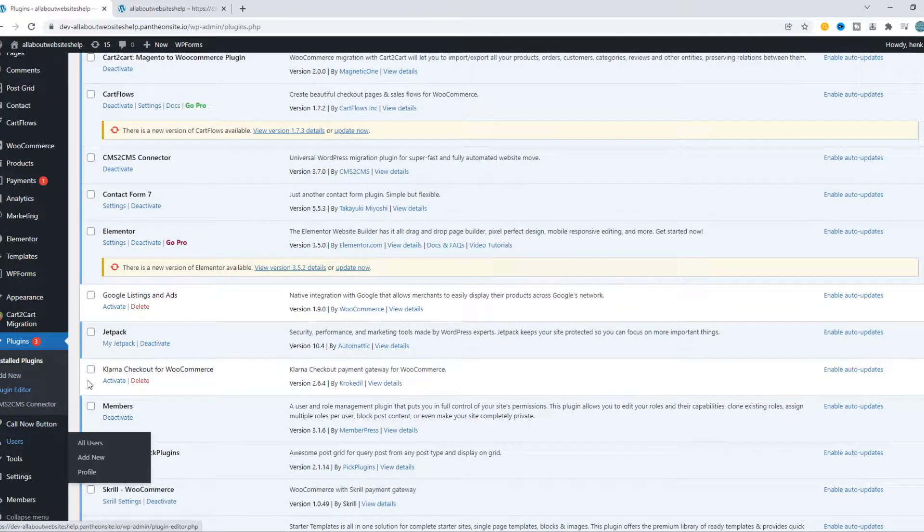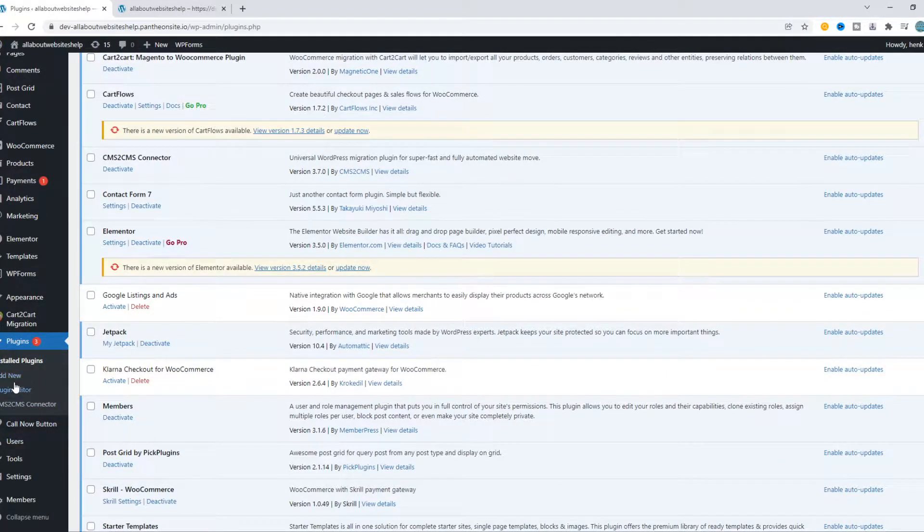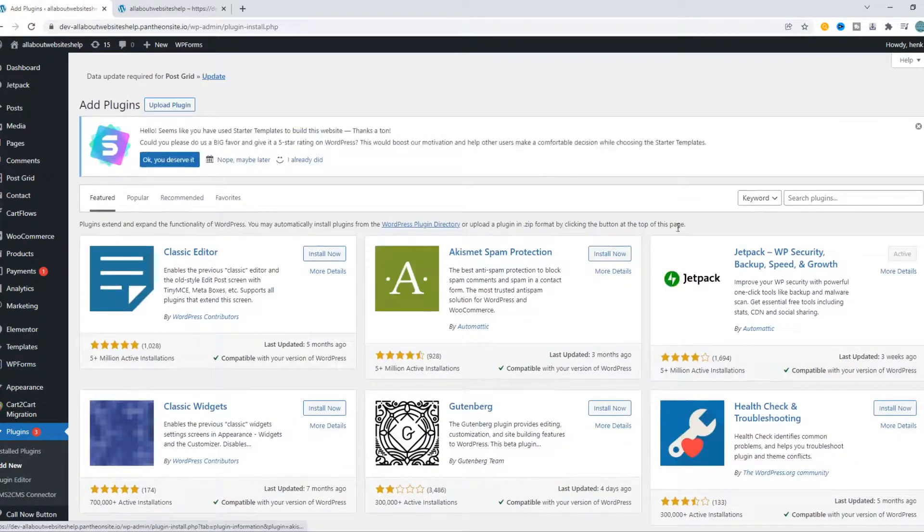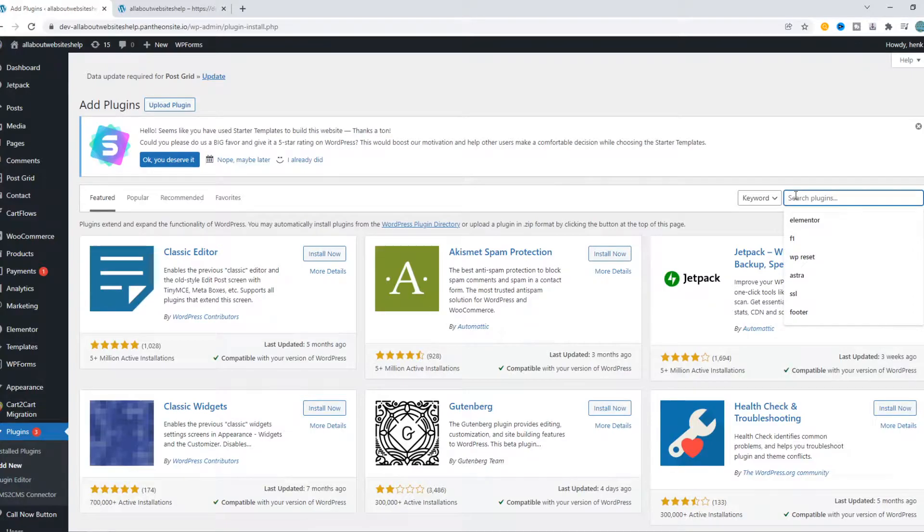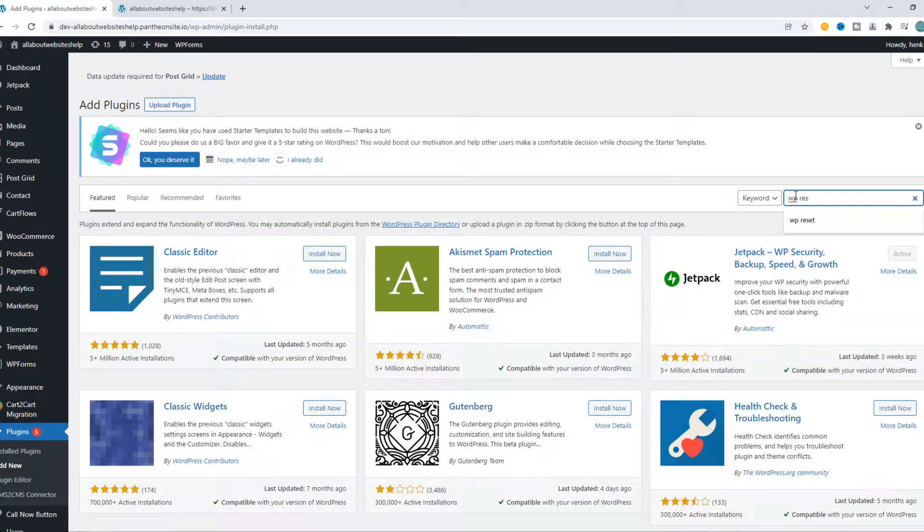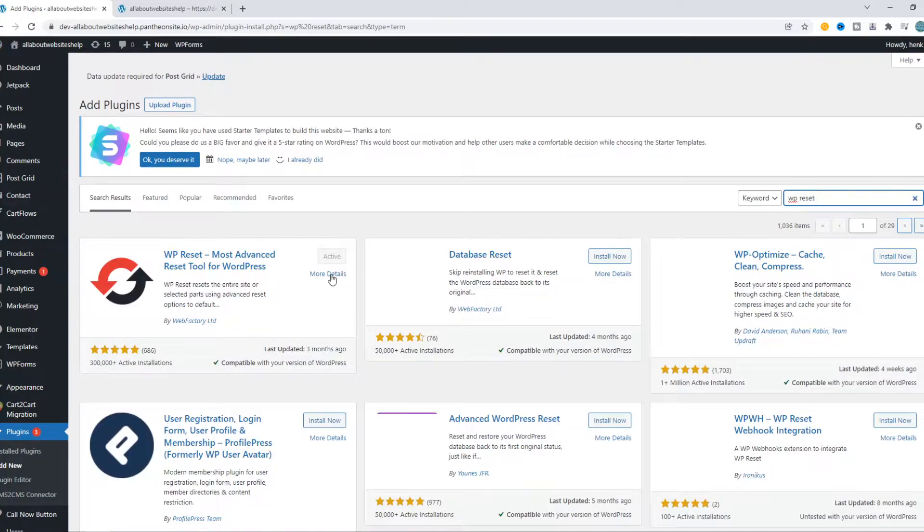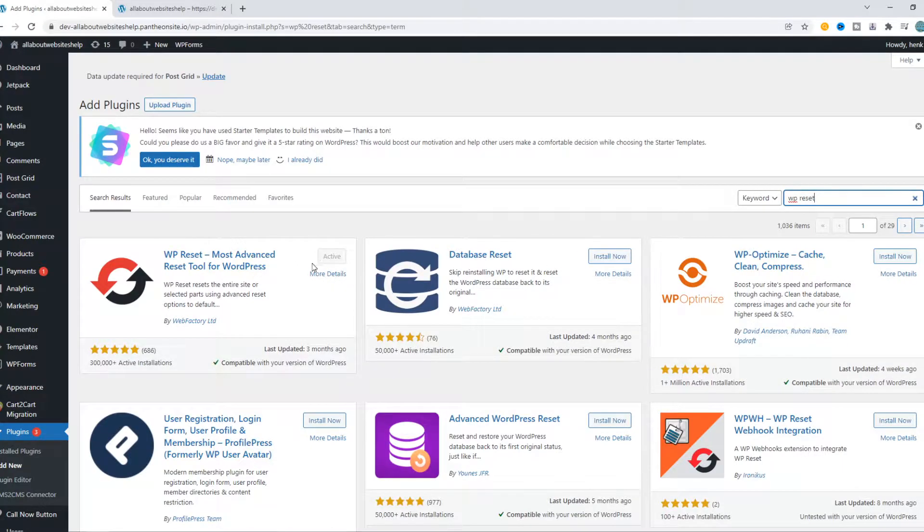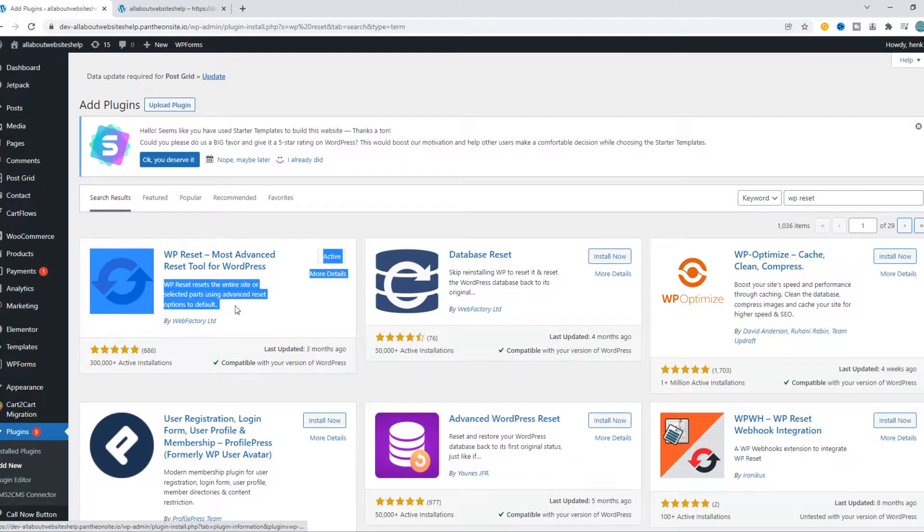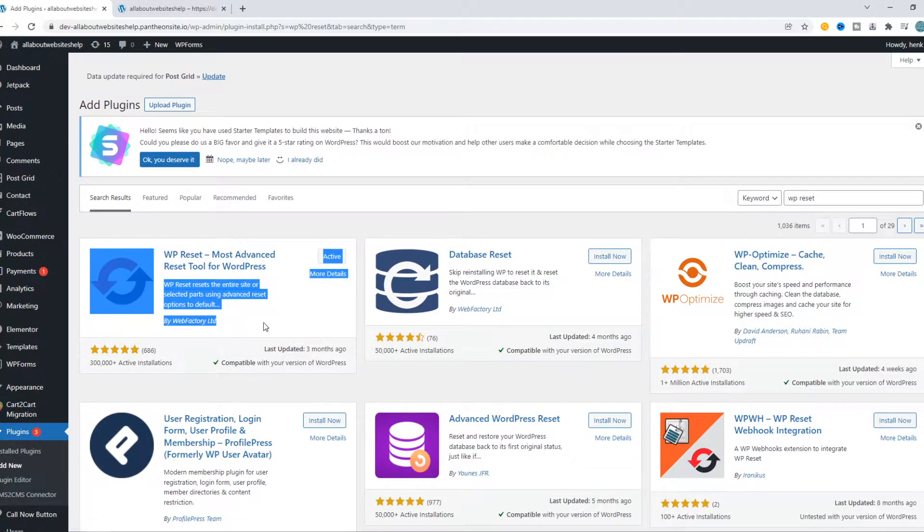What we want to do, we want to go ahead and hit add new plugin. And we want to find WP reset. This is the reset plugin we are going to use. I've already installed it. It's this one by Webfactory.